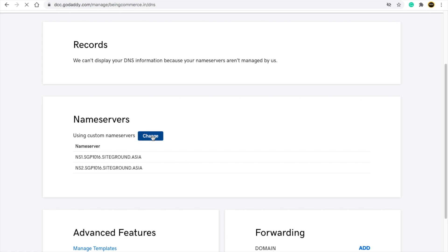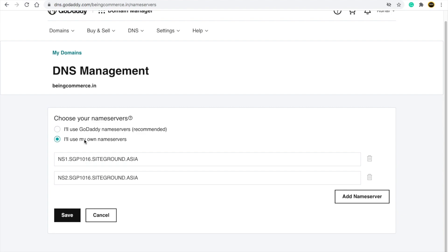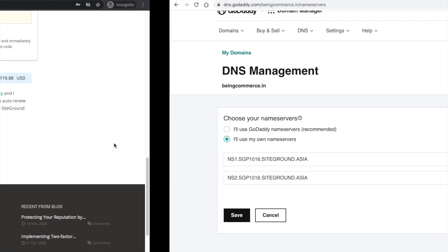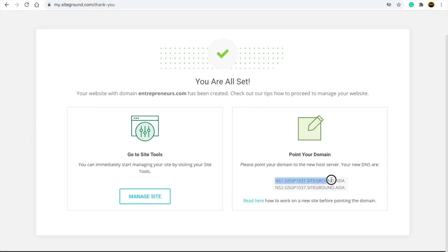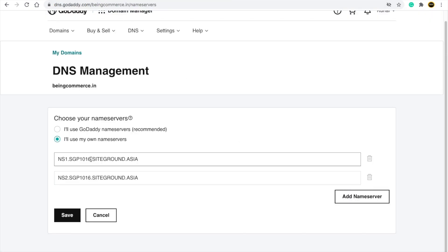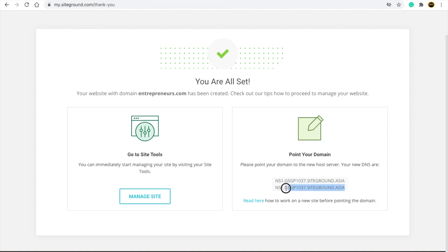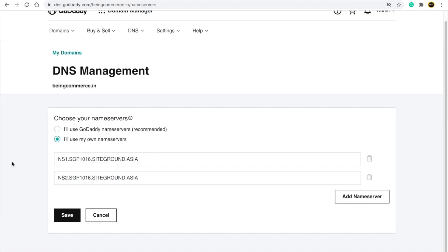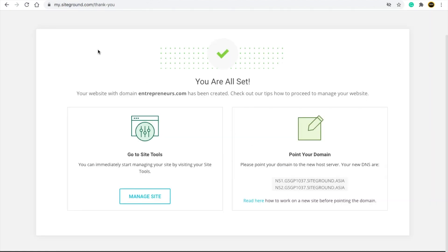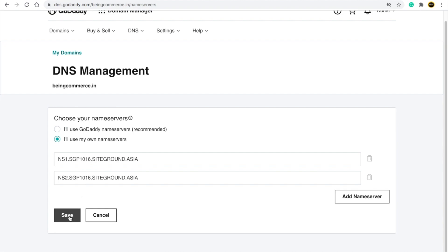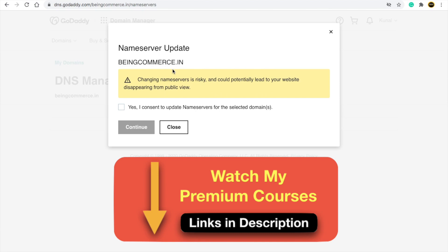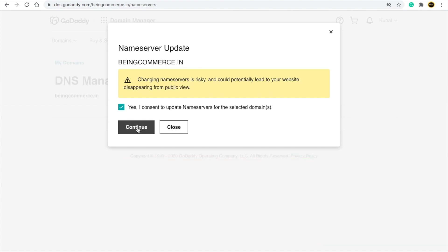GoDaddy will give you two options: use GoDaddy name servers or use your own name servers. Select 'I will use my own name servers.' Go back to SiteGround, copy the first nameserver code, and paste it into GoDaddy. Then copy the second nameserver from SiteGround and paste it into the second field in GoDaddy. Click 'Save.' You'll see a nameserver update notification — click through and continue. It may take around one minute or up to 24 hours for the domain and hosting to connect properly.